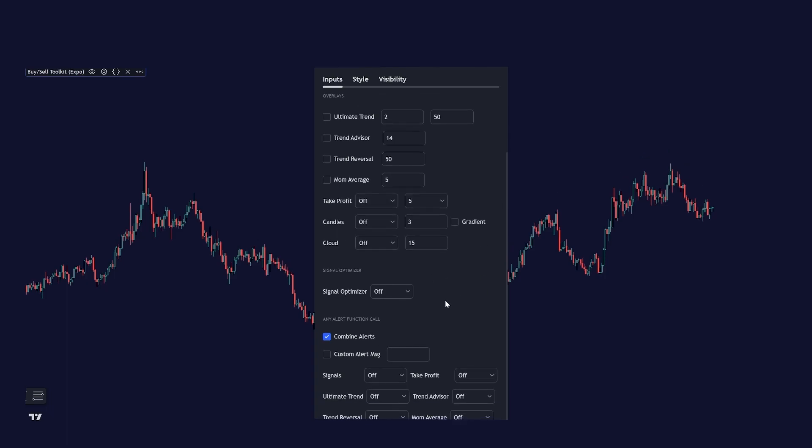And under the overlays we have the signal optimizer which is a powerful signal optimizer function that optimizes all the signals on your chart based on performance or win rate. This feature ensures that you get the best signals at the best time based on historical data.